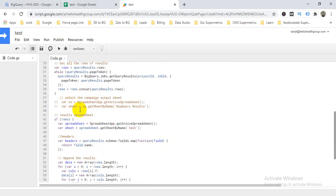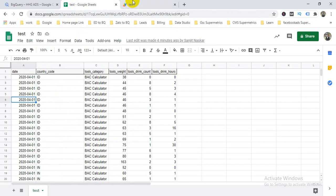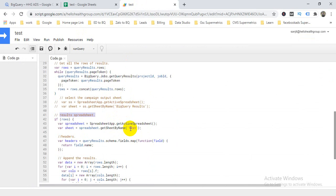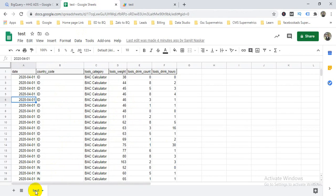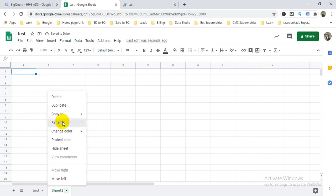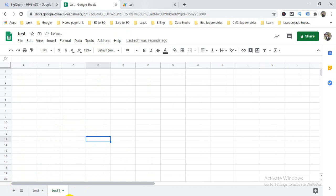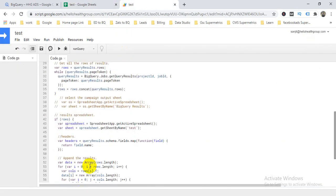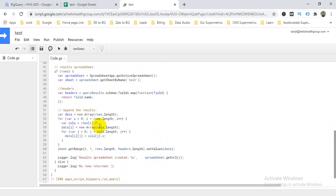The next section outputs the result to the spreadsheet. The spreadsheet is taken as the active one. Next, I mention the sheet name — 'Test'. So 'Test' is the sheet here. If you have a different sheet name, just mention it here — for example, if I add a new sheet and name it differently, whatever name you mention here will be the target sheet for this script.